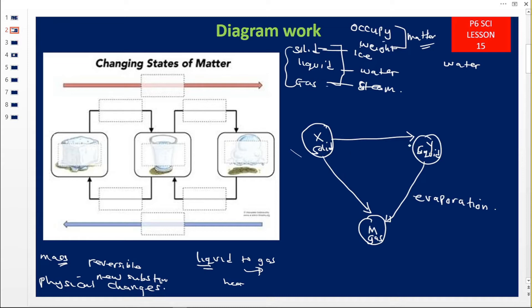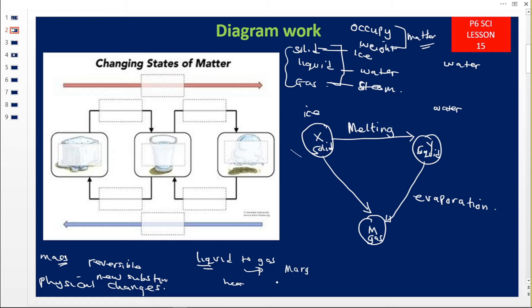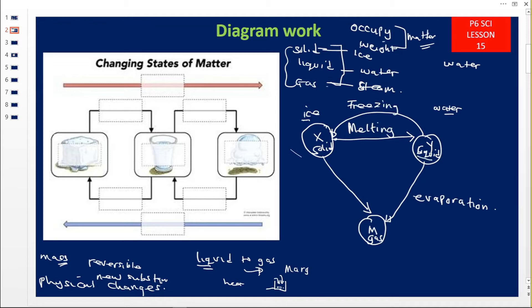A solid turning into a liquid — for example ice turning into water — that process is called melting. Melting is the process by which a solid turns to a liquid. For example, margarine placed in hot porridge or a saucepan will melt. Then this liquid can go back to a solid — water going back into ice when you put it in a fridge. That process is called freezing. Freezing is the process by which a liquid turns to a solid.